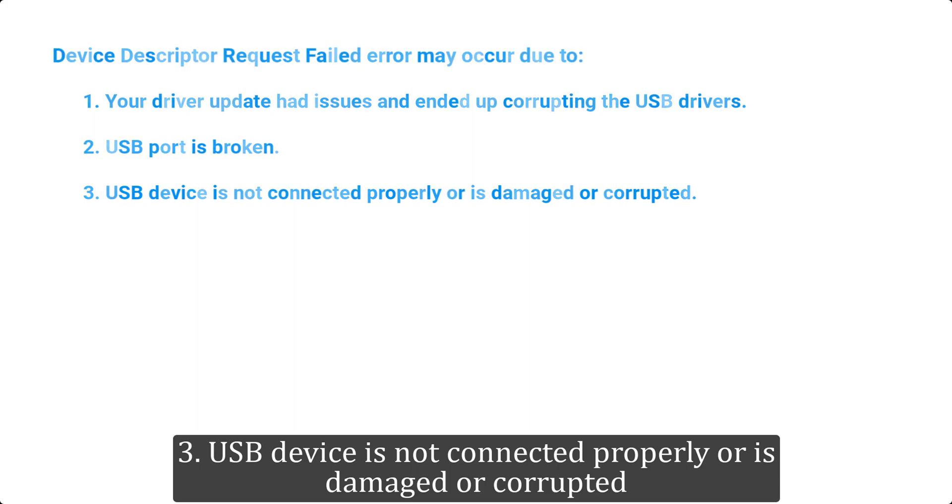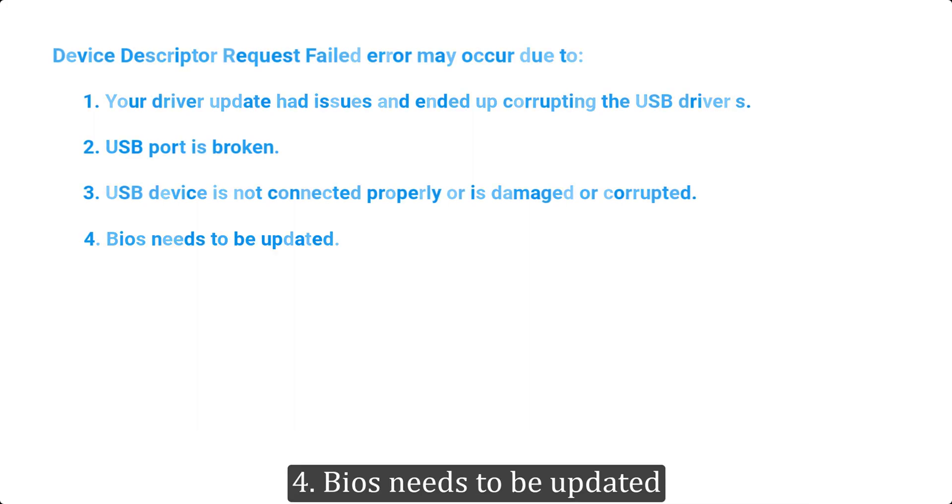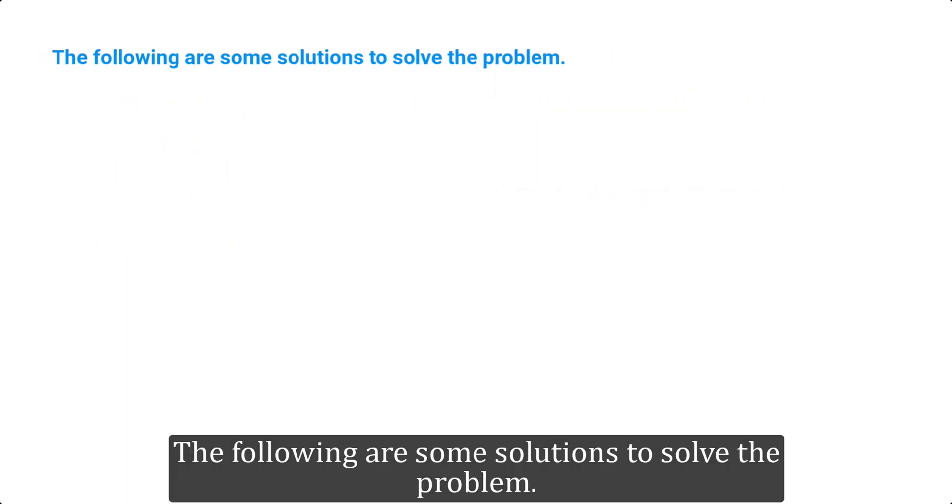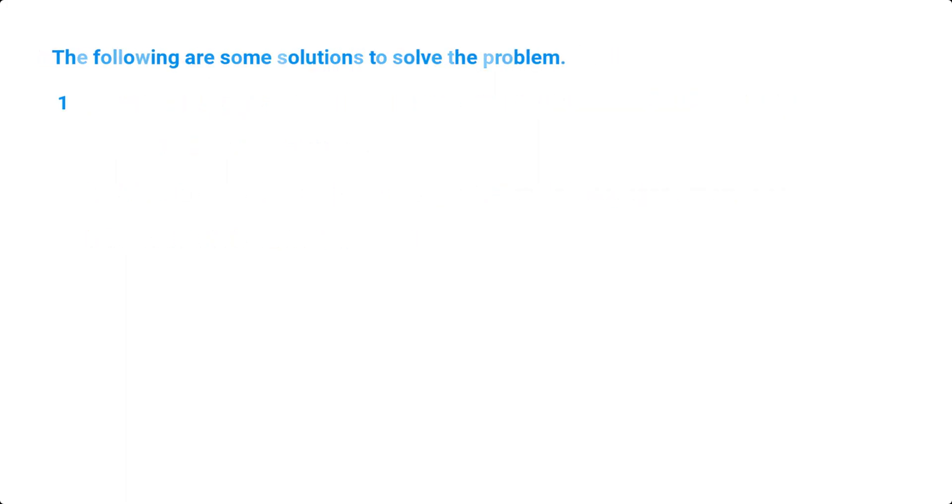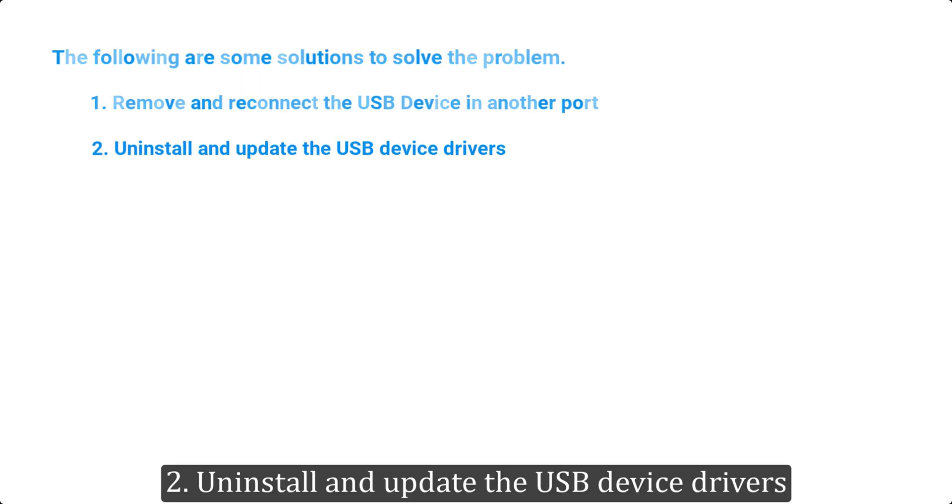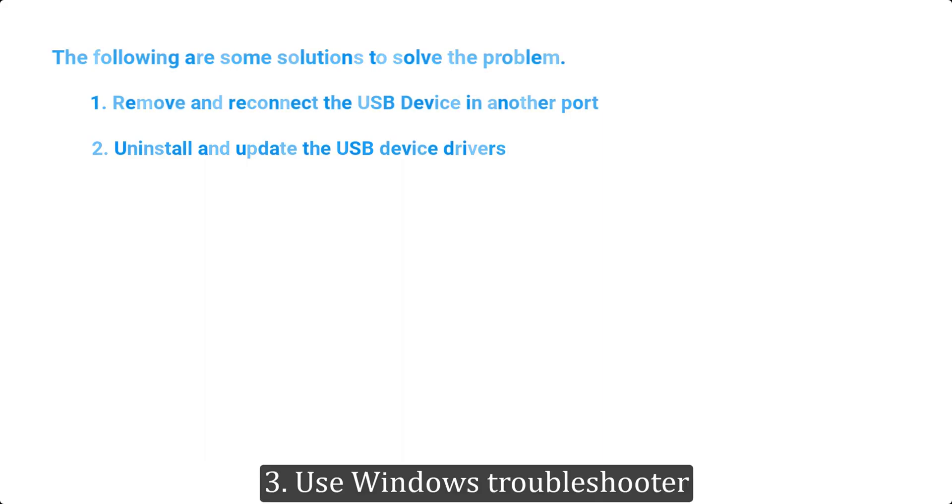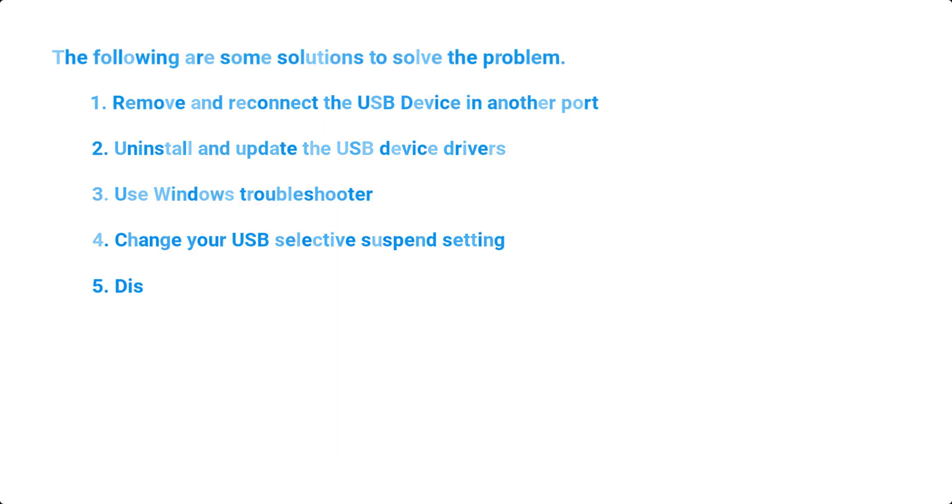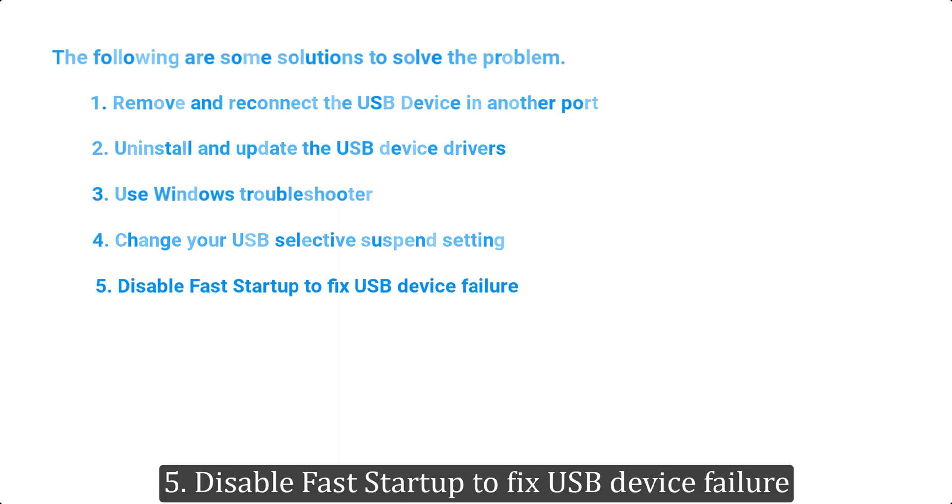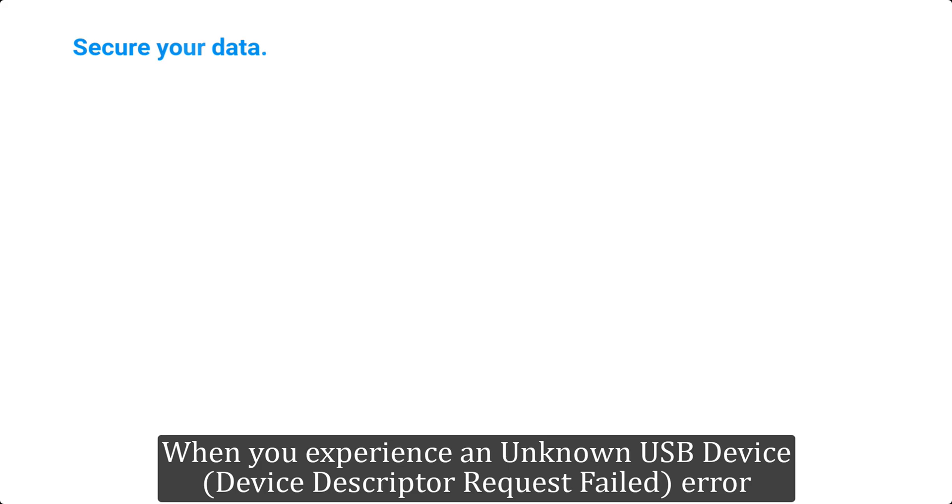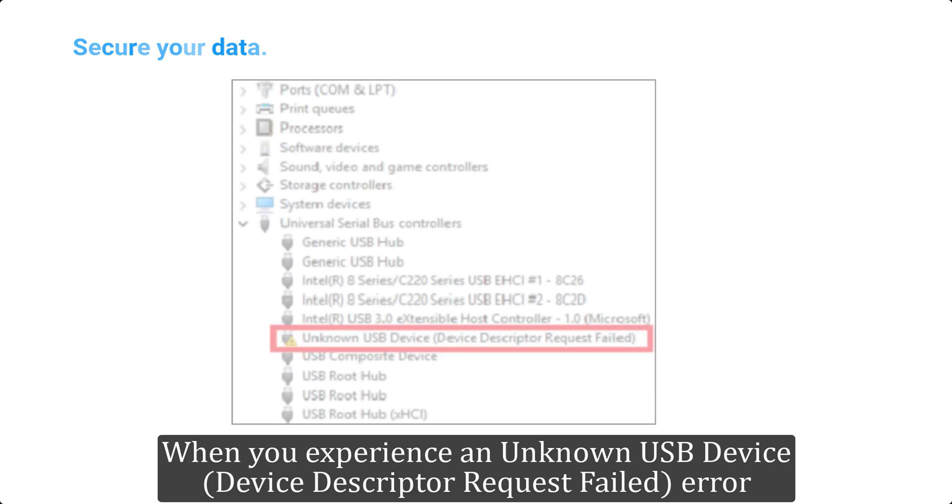The following are some solutions to solve the problem: one, remove and reconnect the USB device in another port; two, uninstall and update the USB device drivers; three, use Windows troubleshooter; four, change your USB selective suspend setting; five, disable fast startup to fix USB device failure.